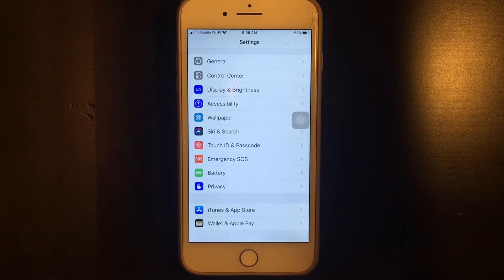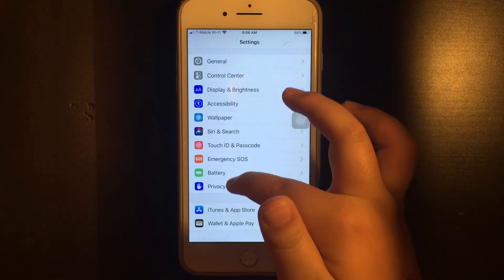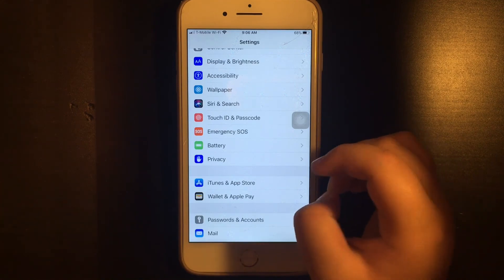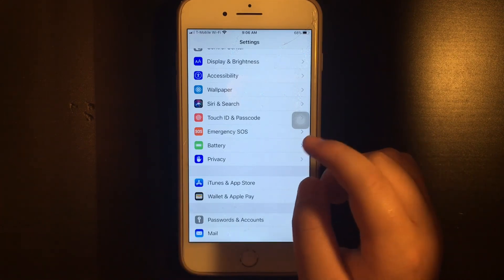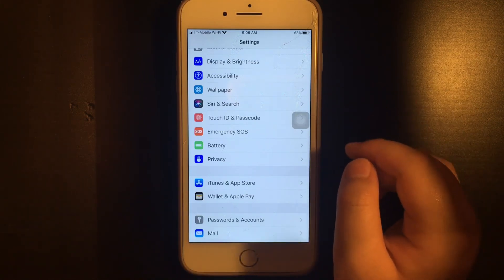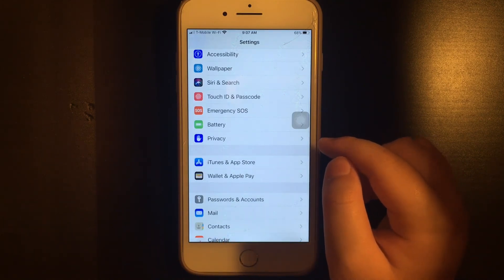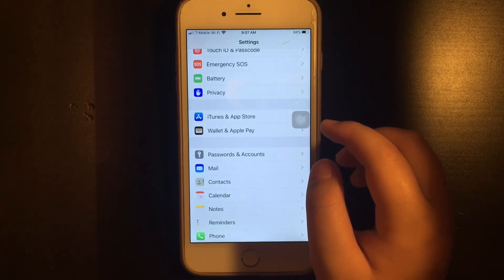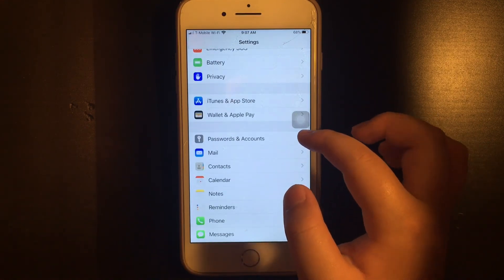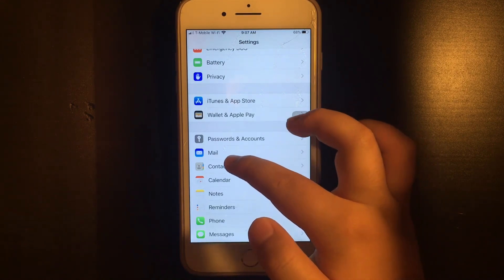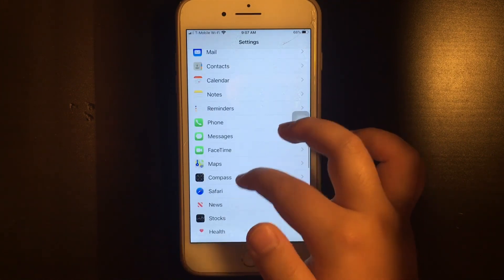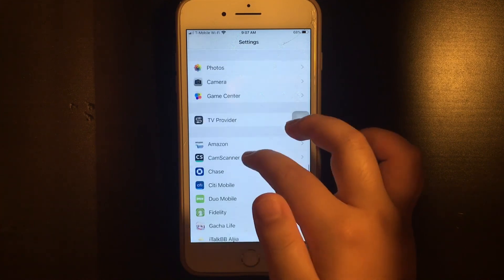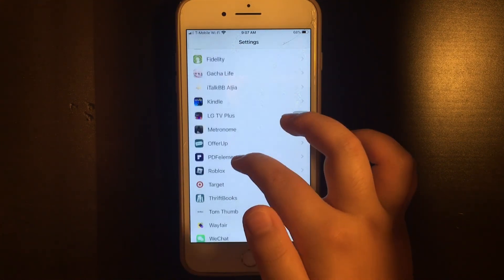You have your privacy where you control what to share on social media or with your Apple ID. You have your iTunes and App Store — if you want to download apps you can turn that on or off, and if you don't want iTunes you can turn that off. You have your wallet and Apple Pay which you can activate or turn off. You have your passwords where it allows you to keep track of your passwords and accounts. You have your mail which gives you all your mail settings.